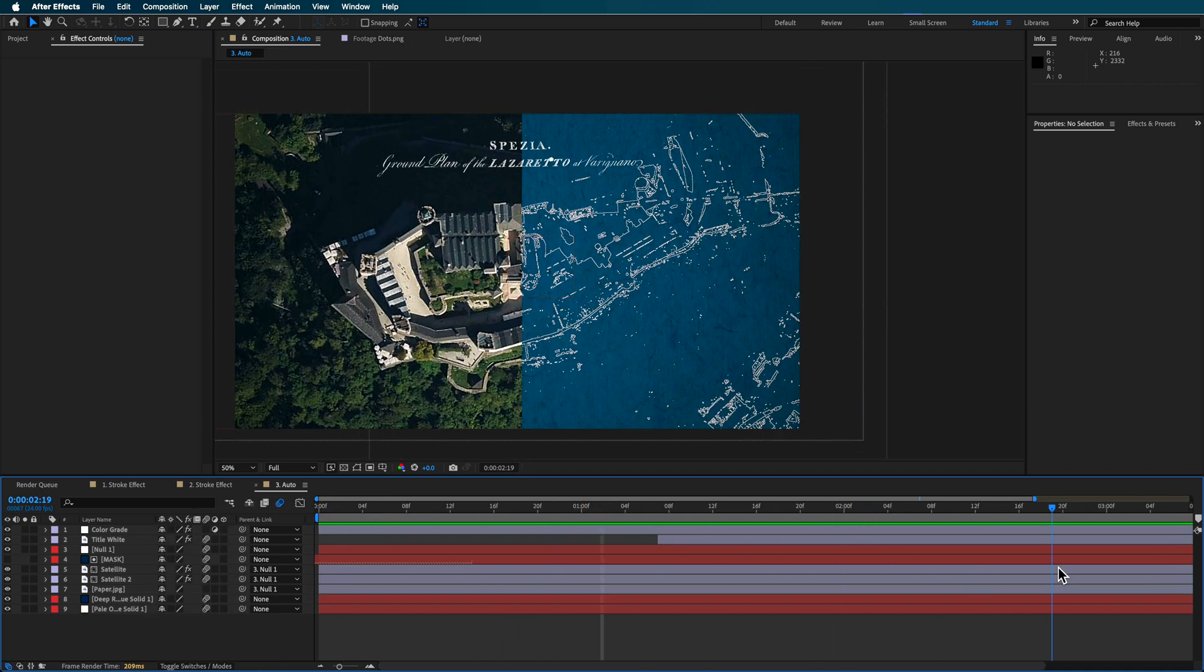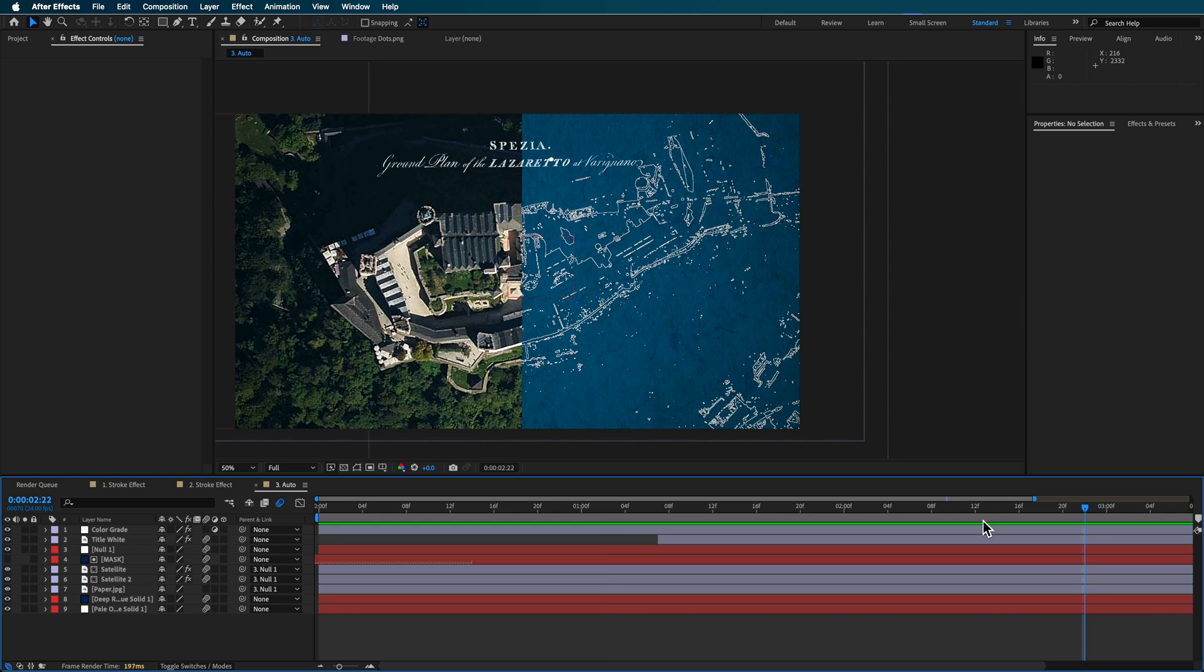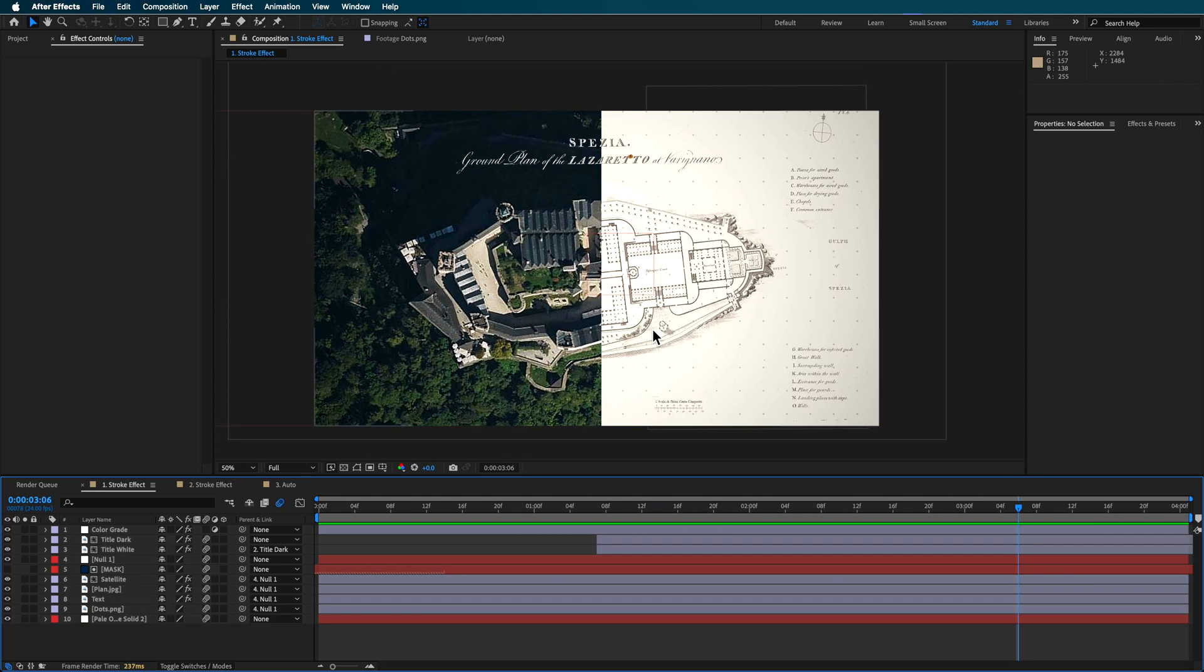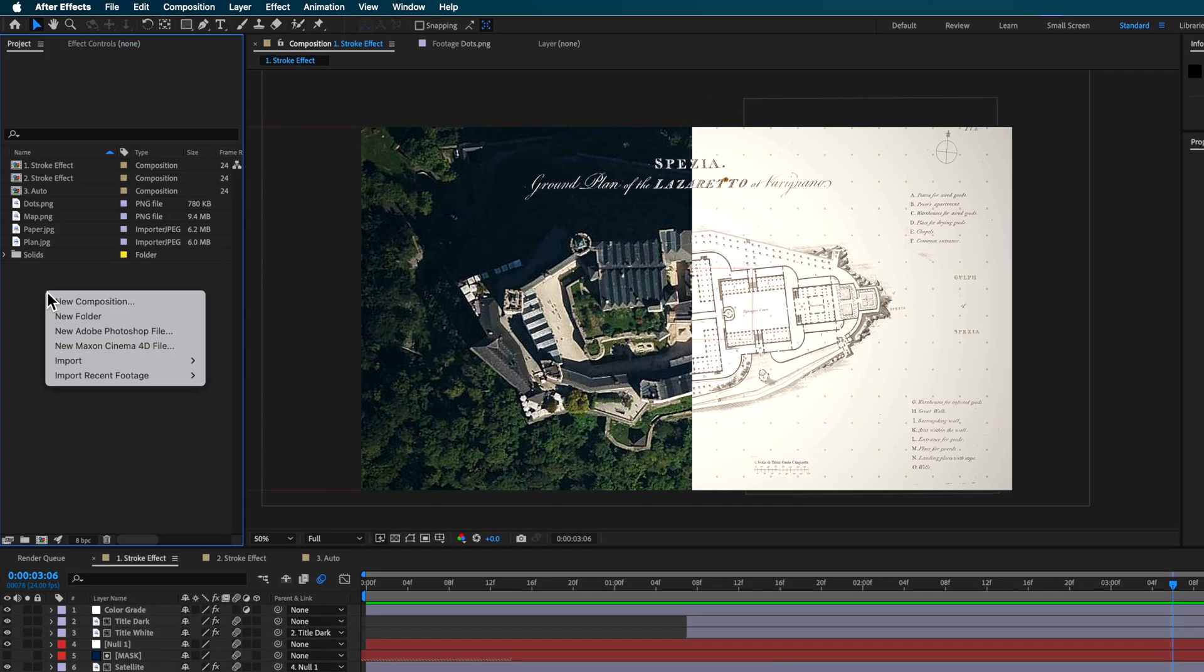I've also included this additional comp here, which basically automatically removes the image and creates the outline effect for you. The way that I'm gonna be showing you how to do it in this tutorial is by using